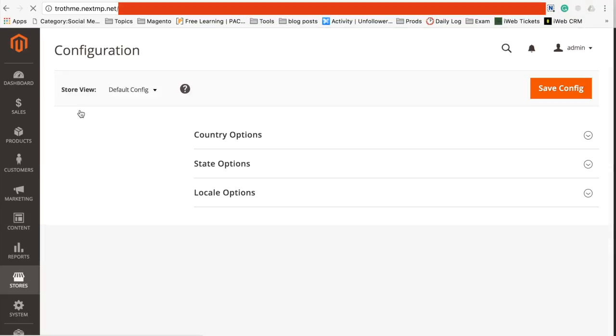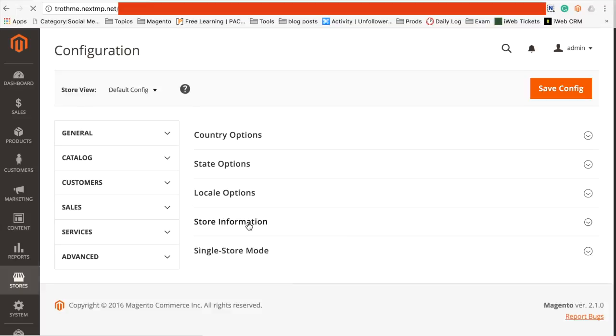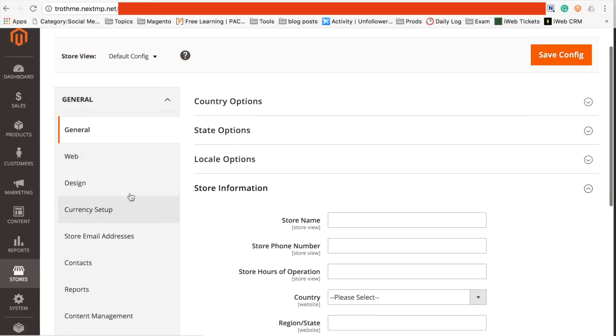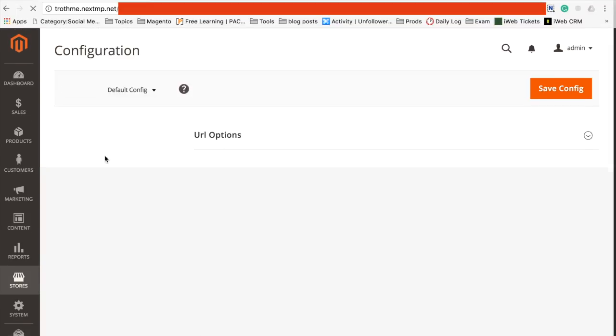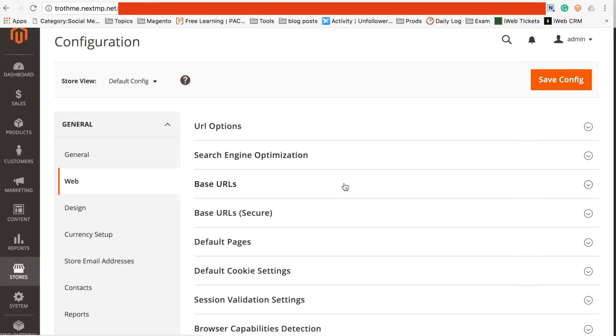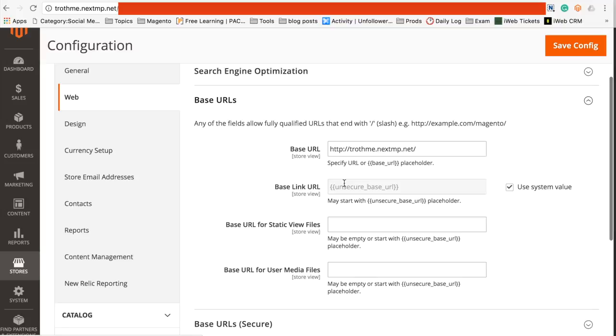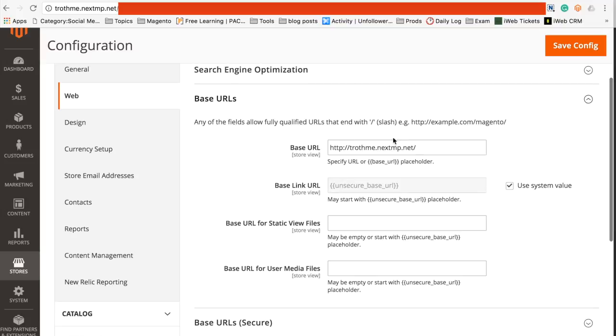Yep, this looks right. Got Web, and here, Base URLs. Great. So at the minute we can see the base URL is the Nexus standard one. So what I'm going to do is I'm going to go and get my new domain name and type that in there instead.